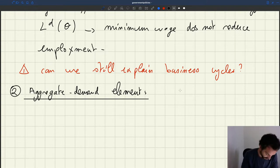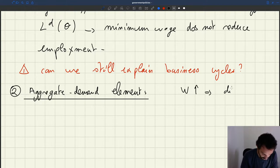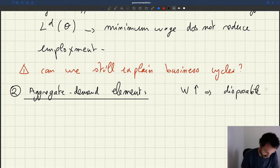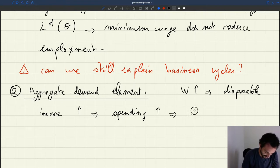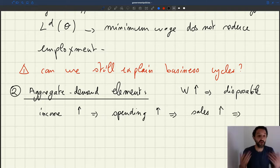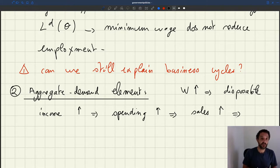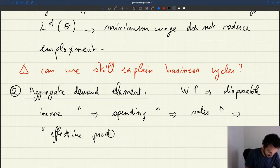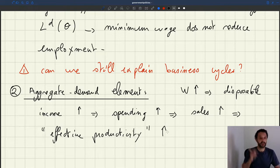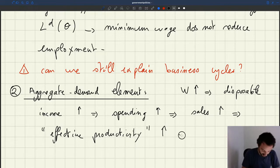The idea would be that the wage goes up, disposable income goes up, and spending by households goes up — hence sales by firms go up. Hence, if firms are able to sell more, it's as if what we could call the effective productivity of workers goes up. You could model it in our little model by saying that A goes up.